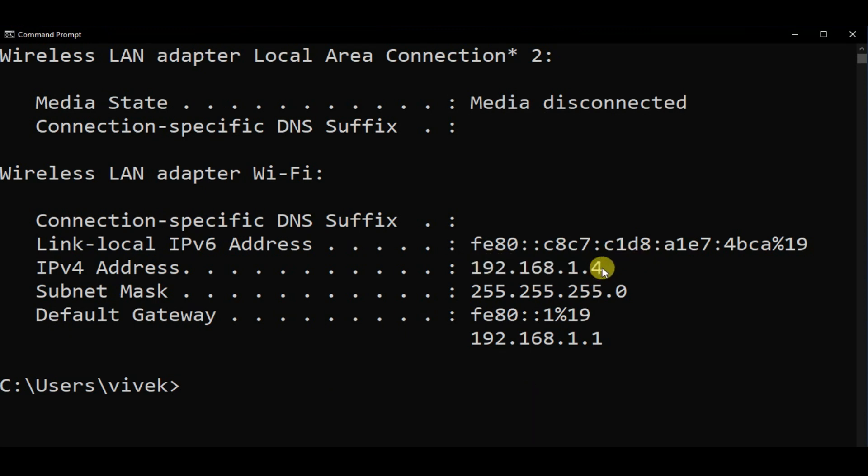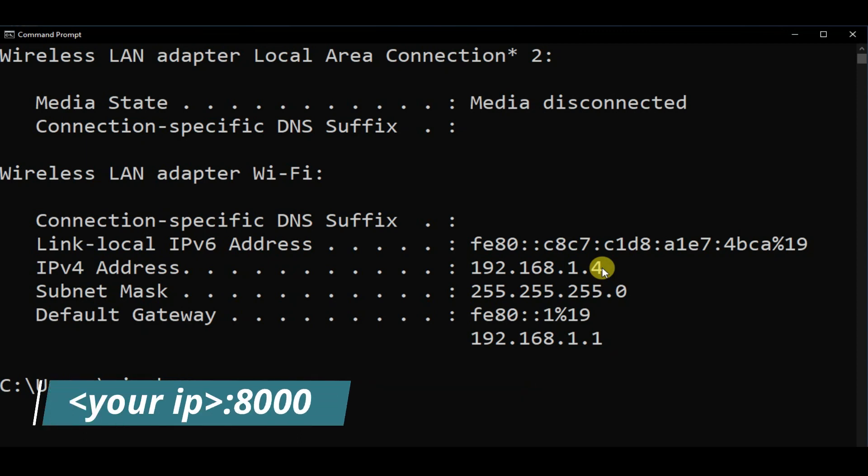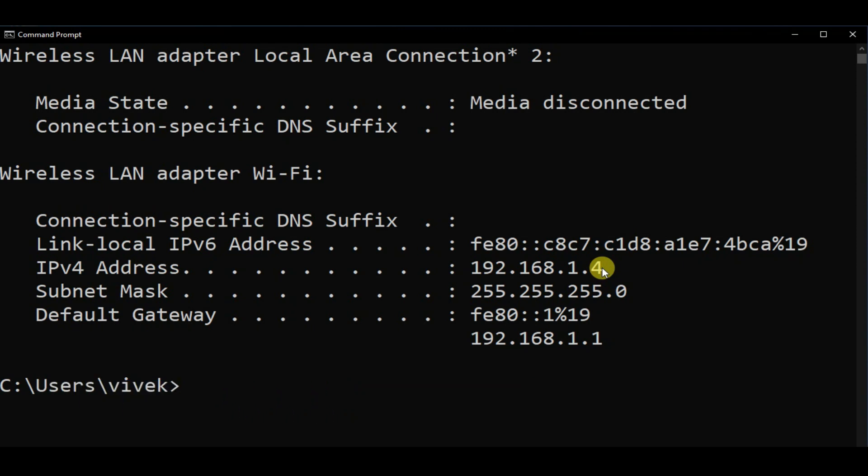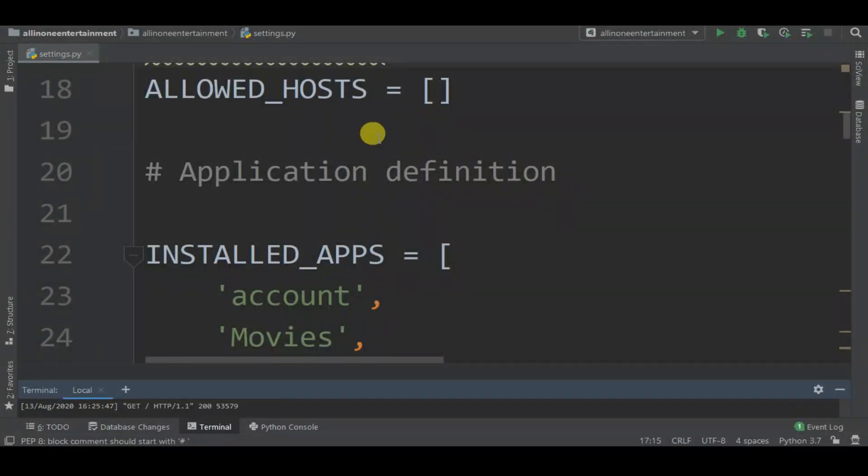We got our IP address, but if your device is not connected with the same network, you have to connect this device with the same network. You can use hotspot or internet, but just connect your device with the same network. Now in the ALLOWED_HOSTS in settings.py, just paste that address.